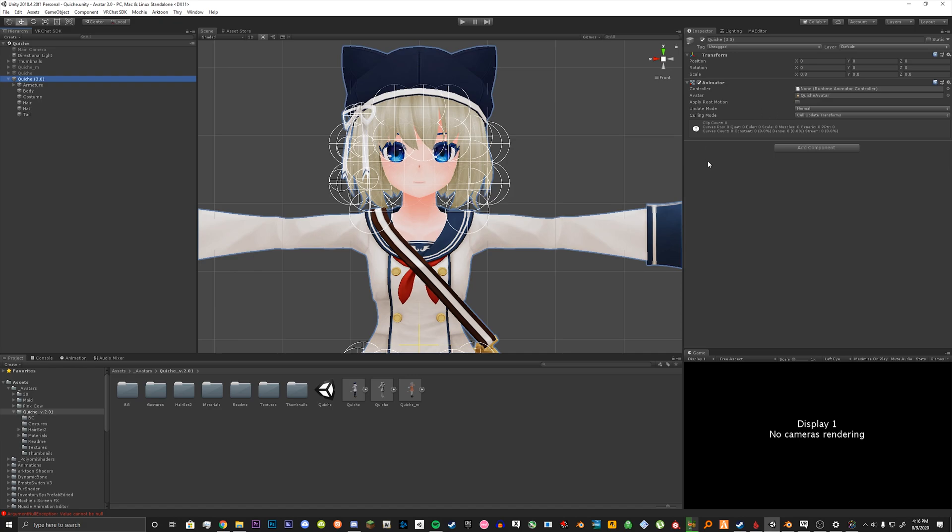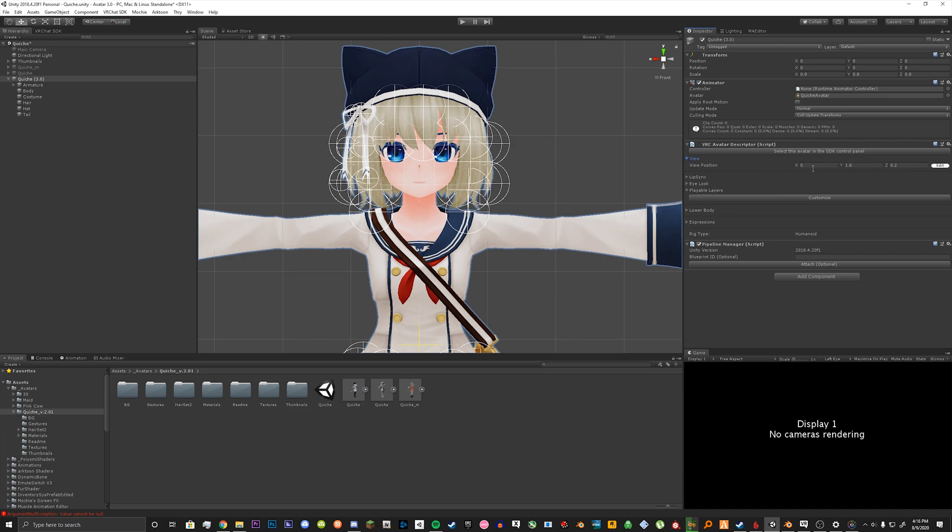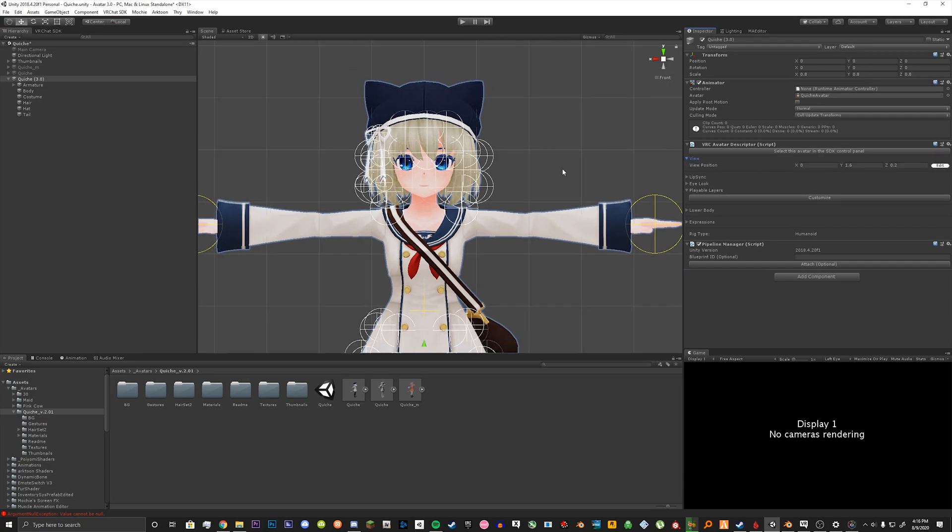What you want to do is search for the new one called VRC avatar descriptor. Once you do that, click the little view box here and you want to set your view position.